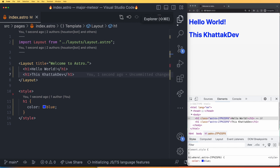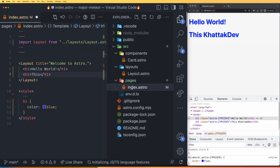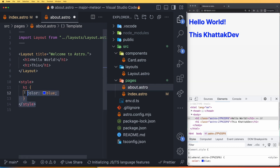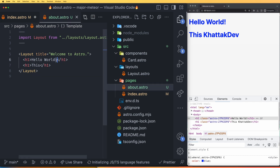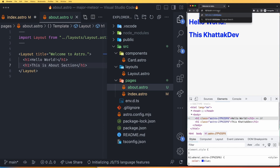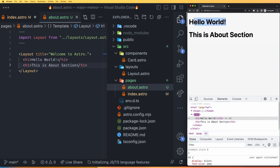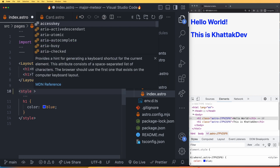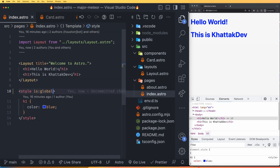Let's make a new page to confirm this. I copy index.astro, paste it as about.astro, remove the code, and add 'This is about section.' Going back to the browser and navigating to /about, you can see there is no styling applied to the H1 tags there. Now, if you do not want the scoped class, you can add is:global to the style tag, which removes the class and makes it global CSS.